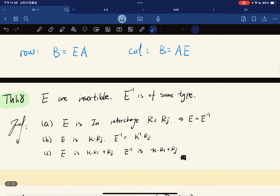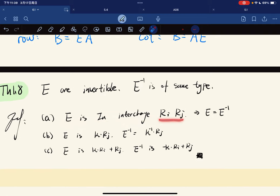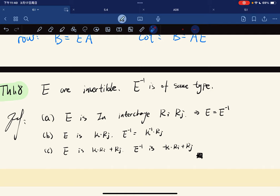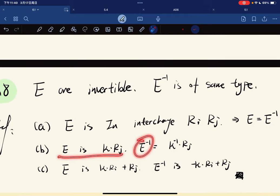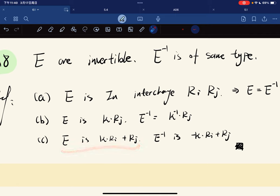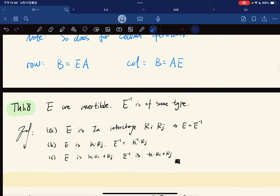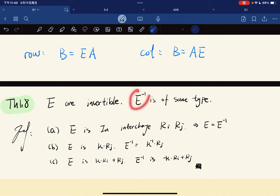Here's the theorem: elementary matrices are invertible, and the inverse is of the same type. If E interchanges R_i and R_j, then E and E-inverse are the same — you just interchange again. If E is κ times R_j, then E-inverse is (1/κ) times R_j. And if E is κR_i + R_j, then the inverse is -κR_i + R_j. So elementary matrices are invertible.